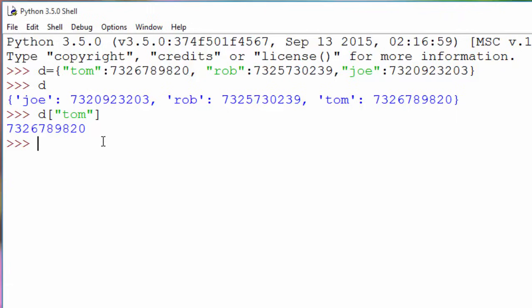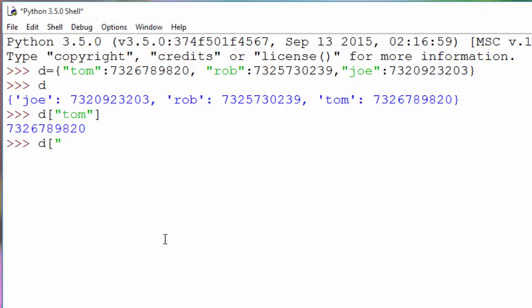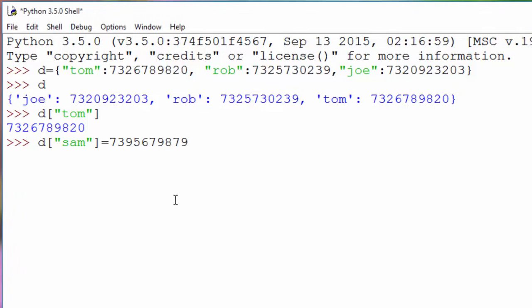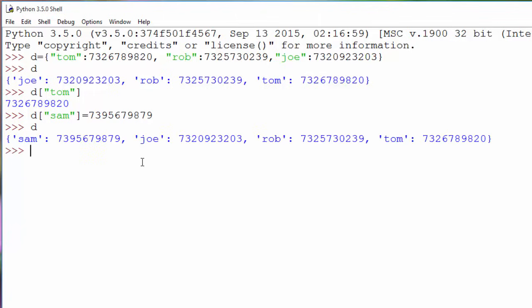A dictionary sounds similar to a list, but in a list you retrieve values using the index, whereas here you retrieve the value using a key, which could be a string, a number, or anything. Now let's cover some basic operations. To add a new entry — say Sam just registered a new telephone number — you add it like this, and once you print `d`, you will see Sam is there.